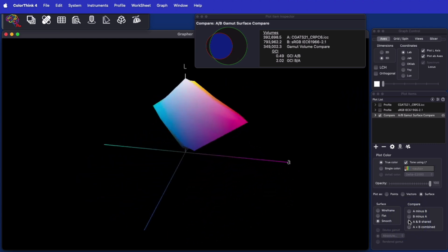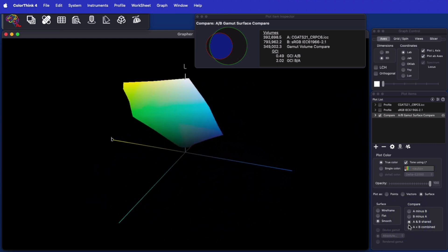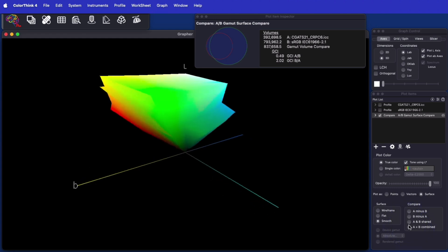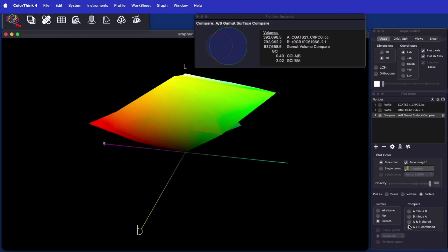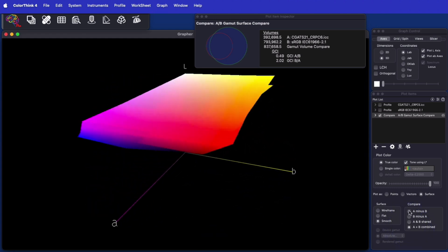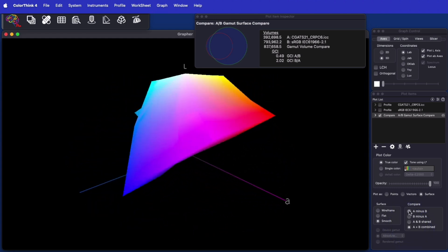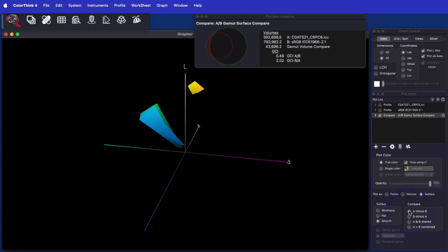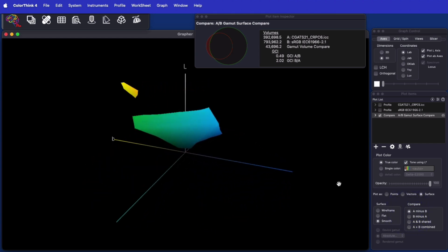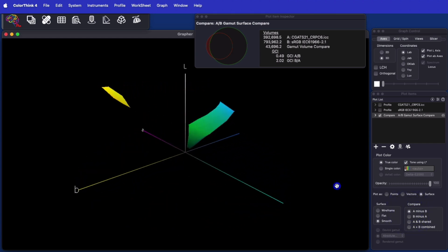The plot item inspector shows the gamut volumes of each of the two original gamuts, as well as the comparison volume. The Gamut Comparison Index, or GCI, is also calculated in accordance to the ISO standard, showing, in this case, that the press profile is about 49% overlapping with sRGB, and that sRGB is about 202% of the size of the press profile.